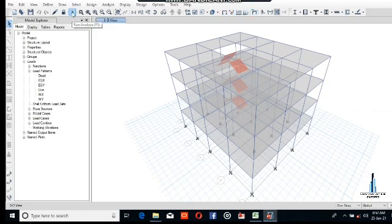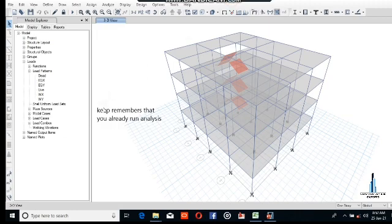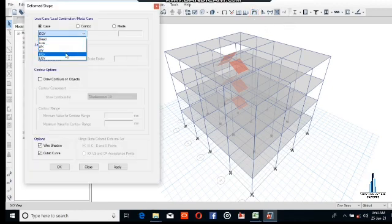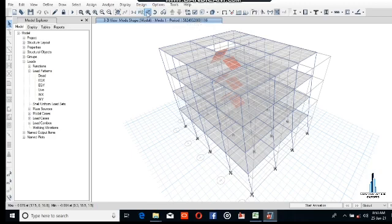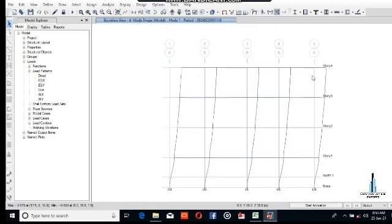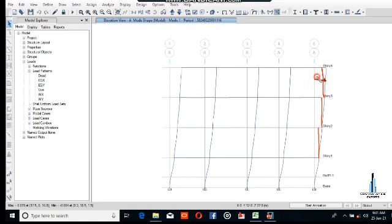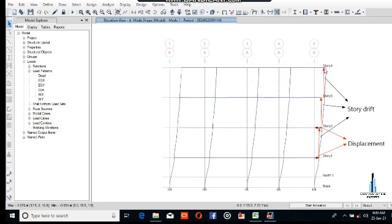We have already run the analysis, so now we will start. Go here, select the earthquake in X direction model, and click OK. You can see the displacement as well as the elevation view to easily discuss the displacement. The red line shows the displacement extending from the base to the top, and the line shown here is the total displacement of the story.